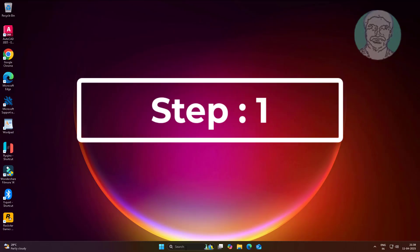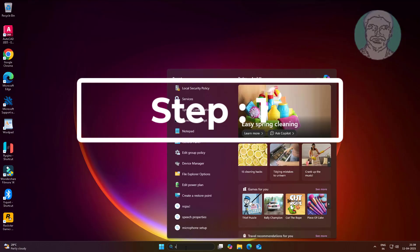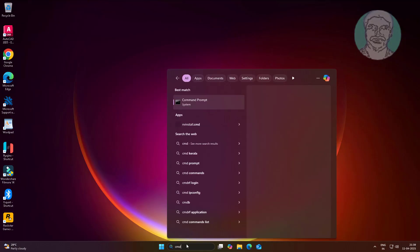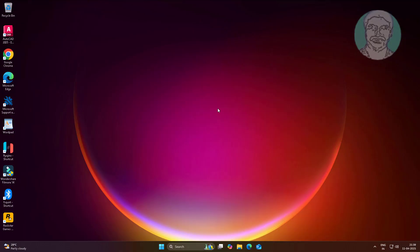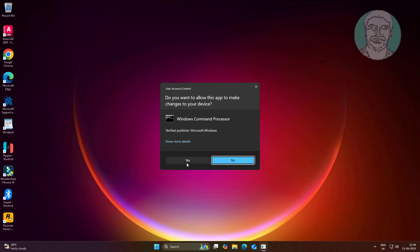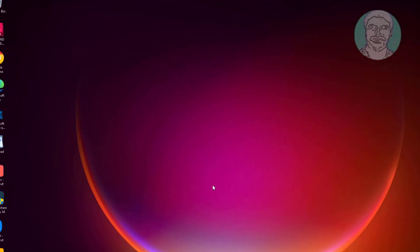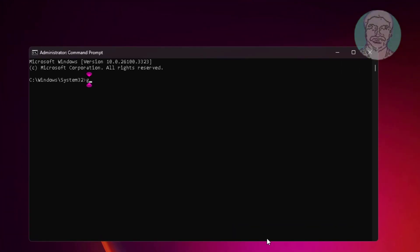First step is type CMD in Windows search bar, right click run as administrator. Type gpupdate /force.